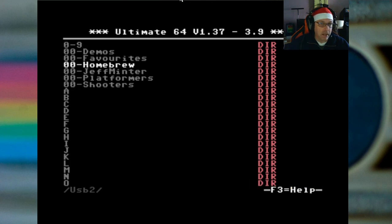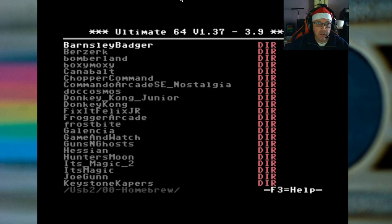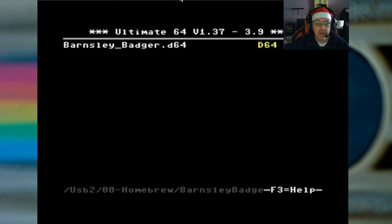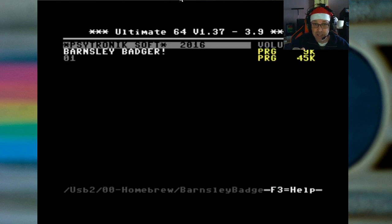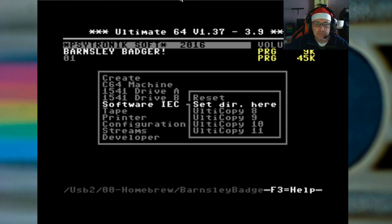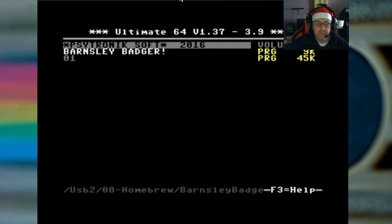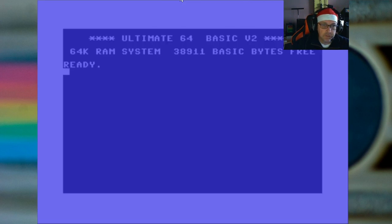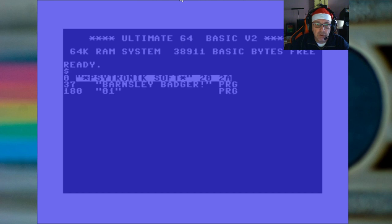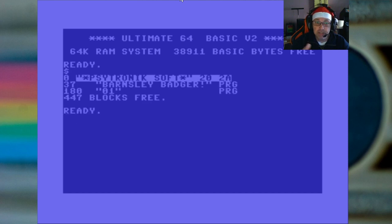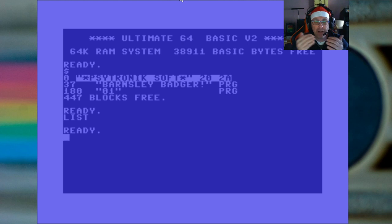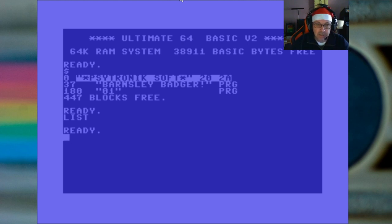And I just go to one of my homebrew, we'll take Barnsley Badger. You enter into the image, yes, you press F5 and you go to software IEC and you set directory here. You've done that. Run stop out of that. We get here. If I press the dollar now I immediately get the directory listing. If I do list, nothing appears so we don't have anything mounted. Now this is how it works.